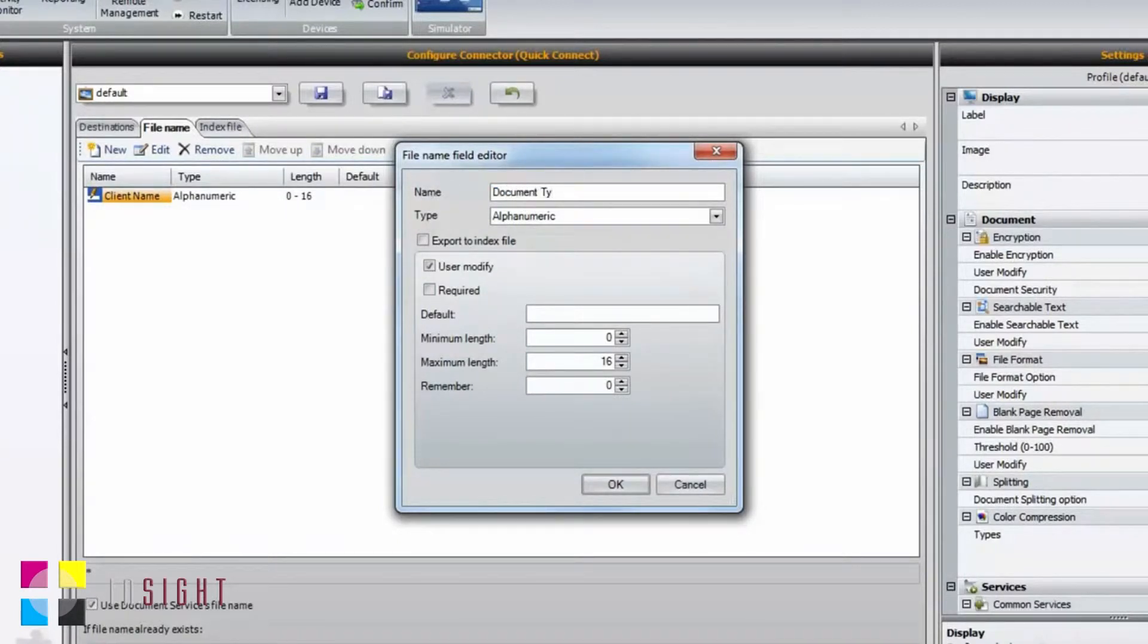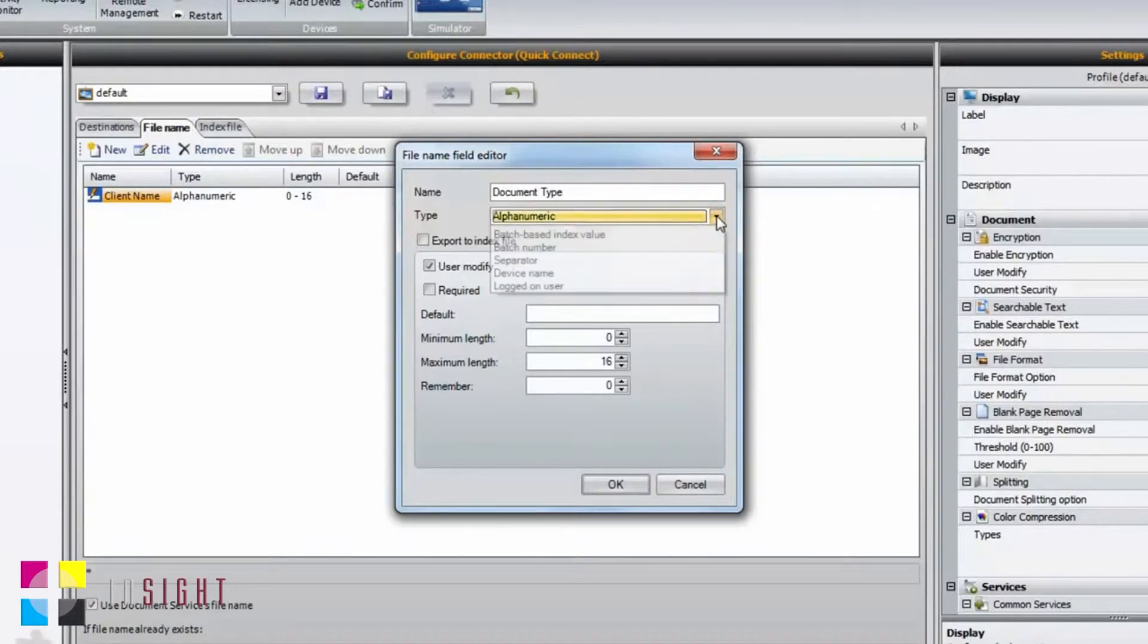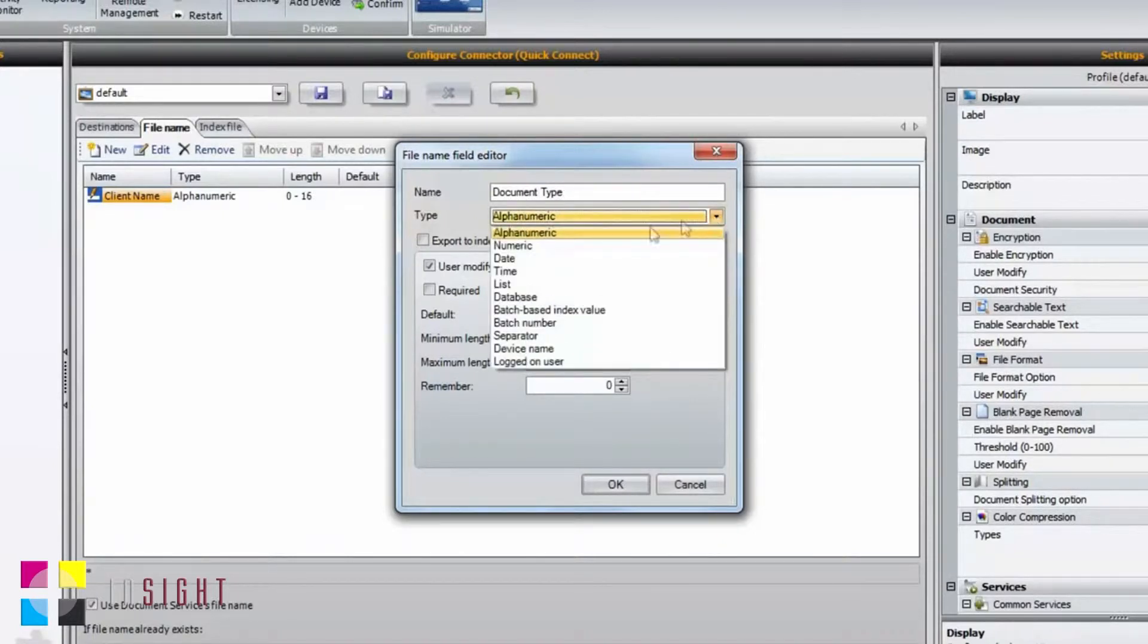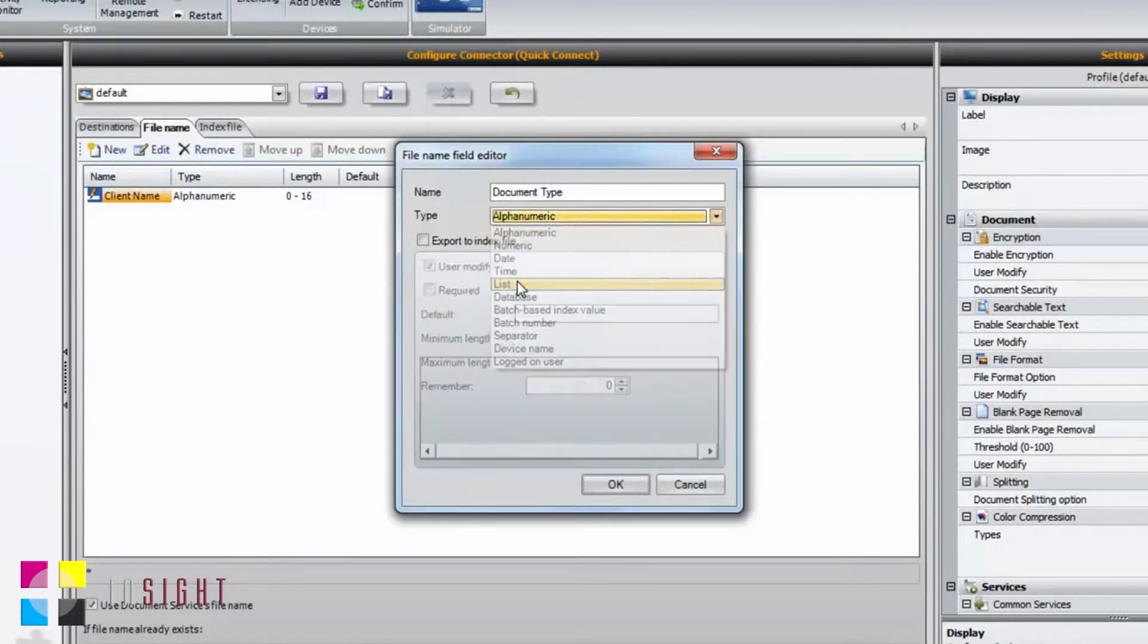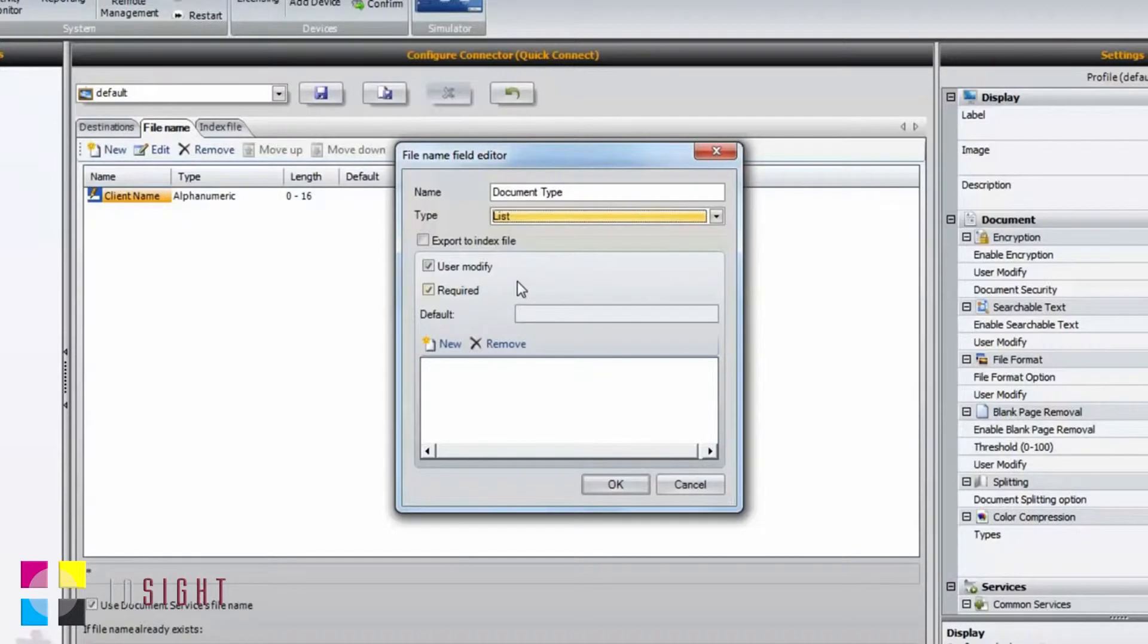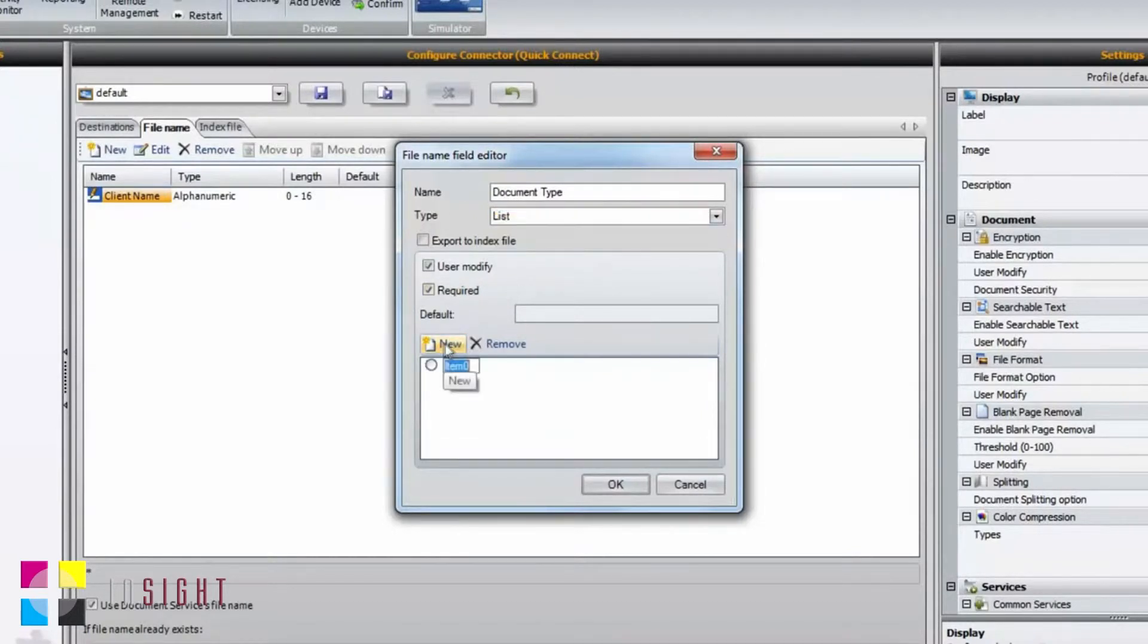The second field will be to capture the document type being scanned. In this situation, I'm going to create a static drop-down list from which the end user can select a value.